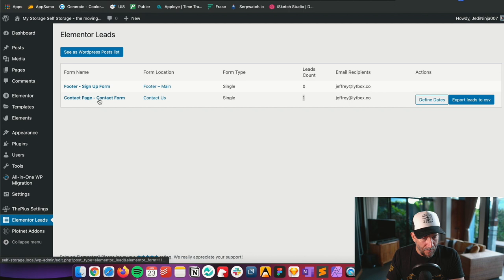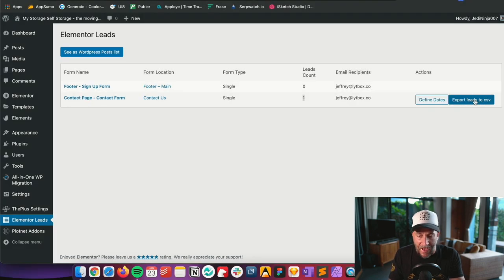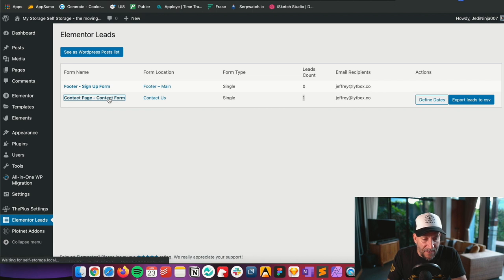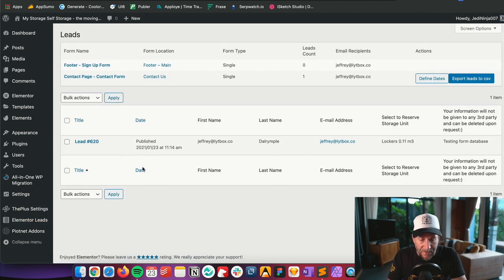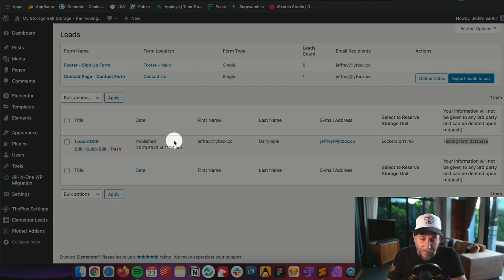We also have the option right here that says 'Export Leads to CSV' — this is amazing. You could back up your forms, export the data, and this can also be used for email marketing with something like Mailchimp where you can import the CSV, or if you're working with a CRM as well. Click on the form entry and it opens up giving you all the information — the date, the name, the email address, and the message. All the information is stored right here.